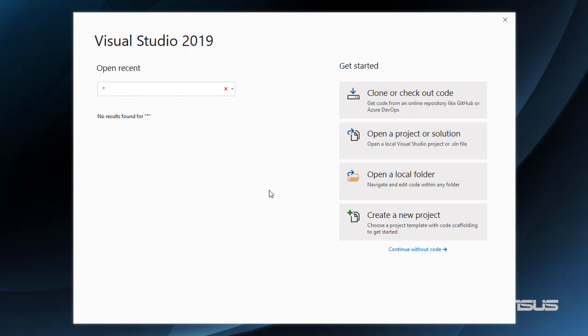In this video we are going to explore the use of timers in Blazor WebAssembly, and we are also going to use IDisposable to dispose the resources used by a component that we will create.